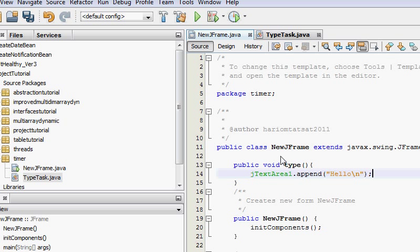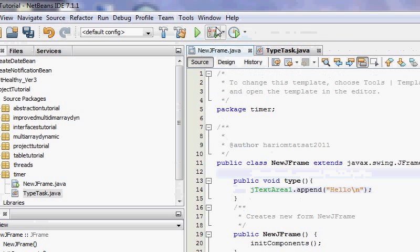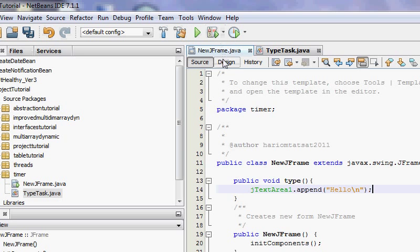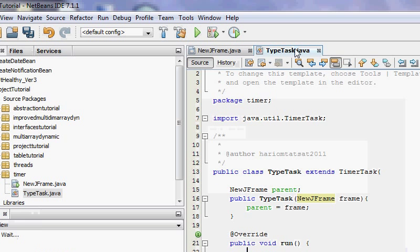Okay, so public void type, it does just one thing. It adds hello and a new line every time it's accessed, and that's going to appear here inside this.